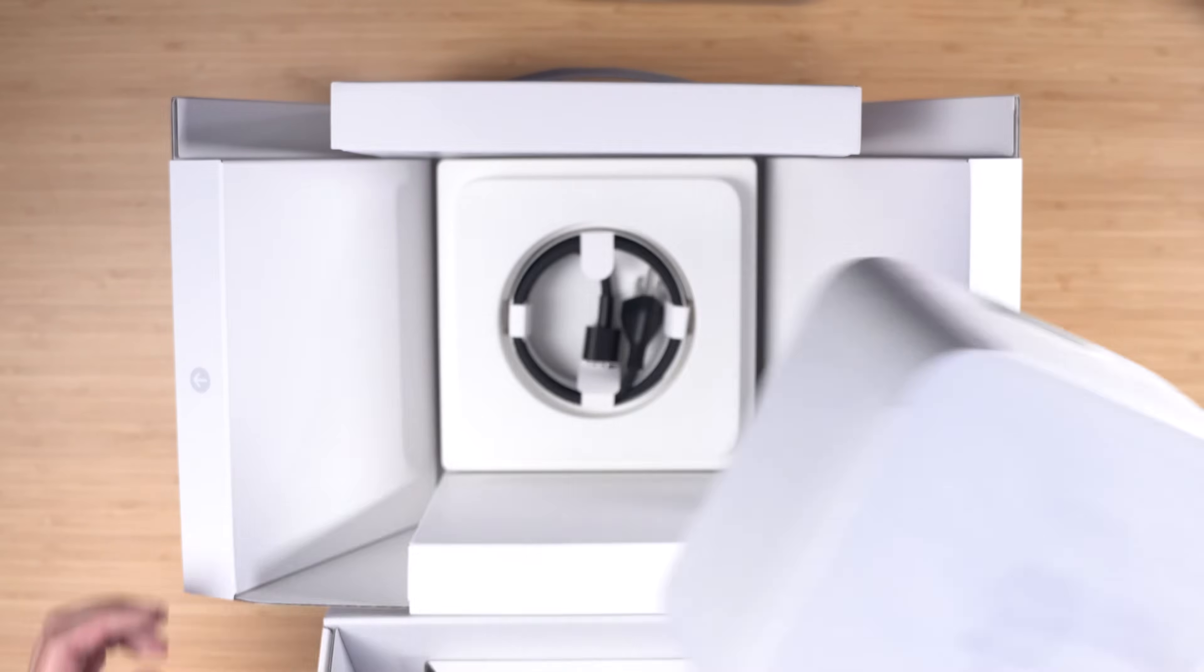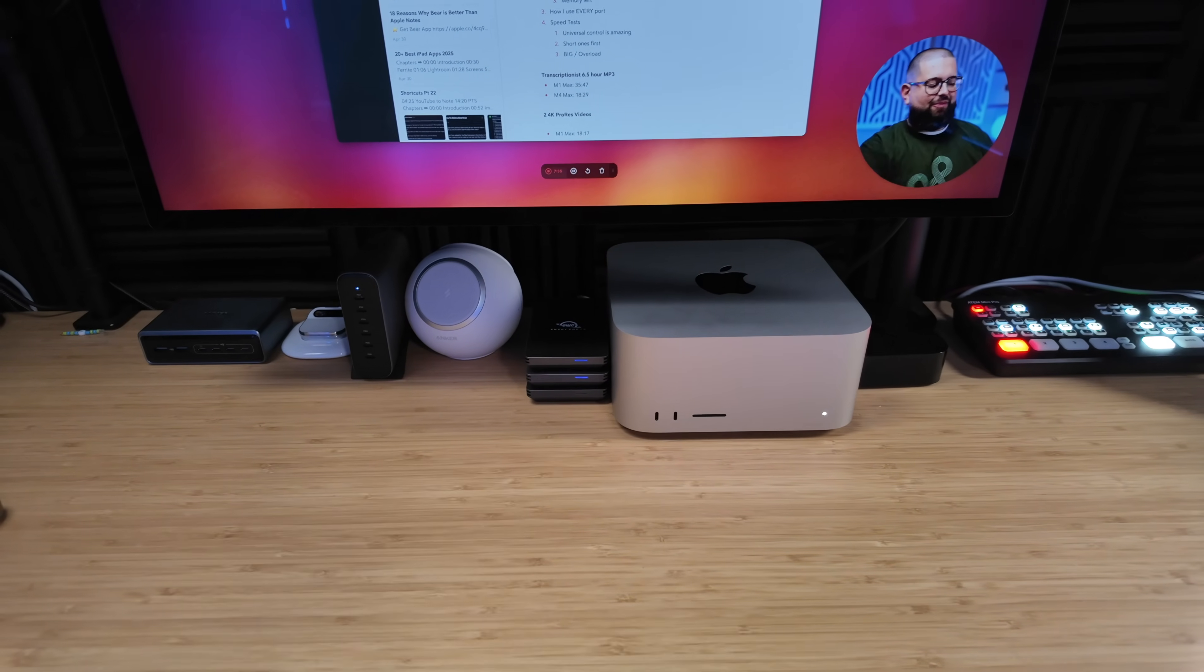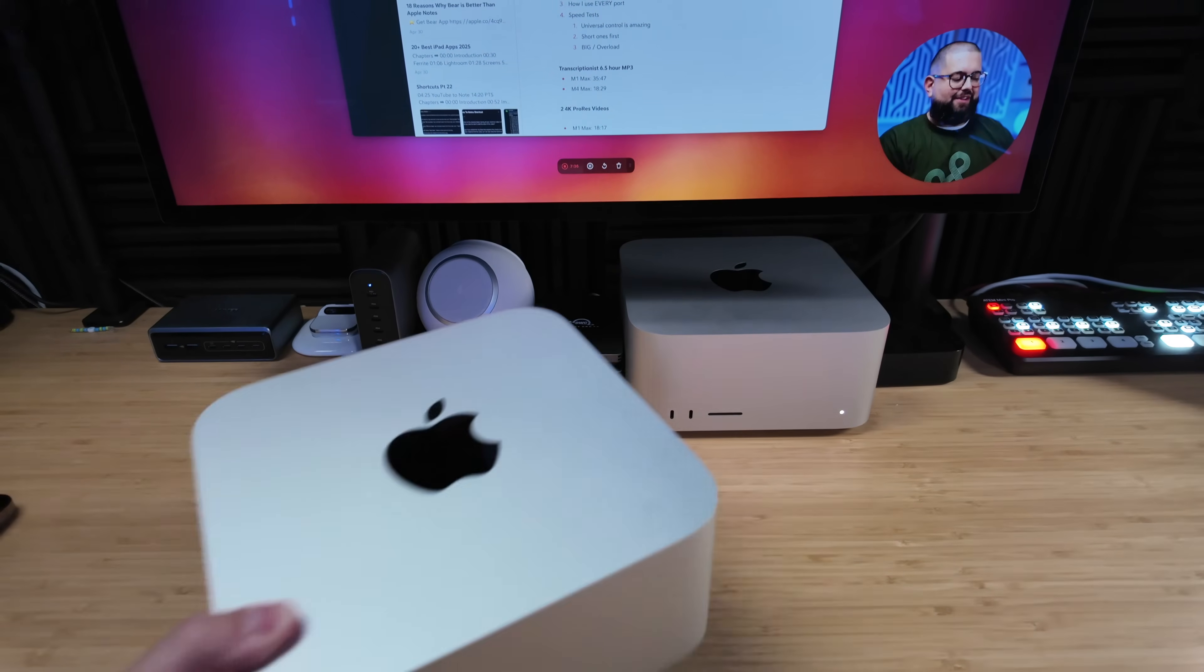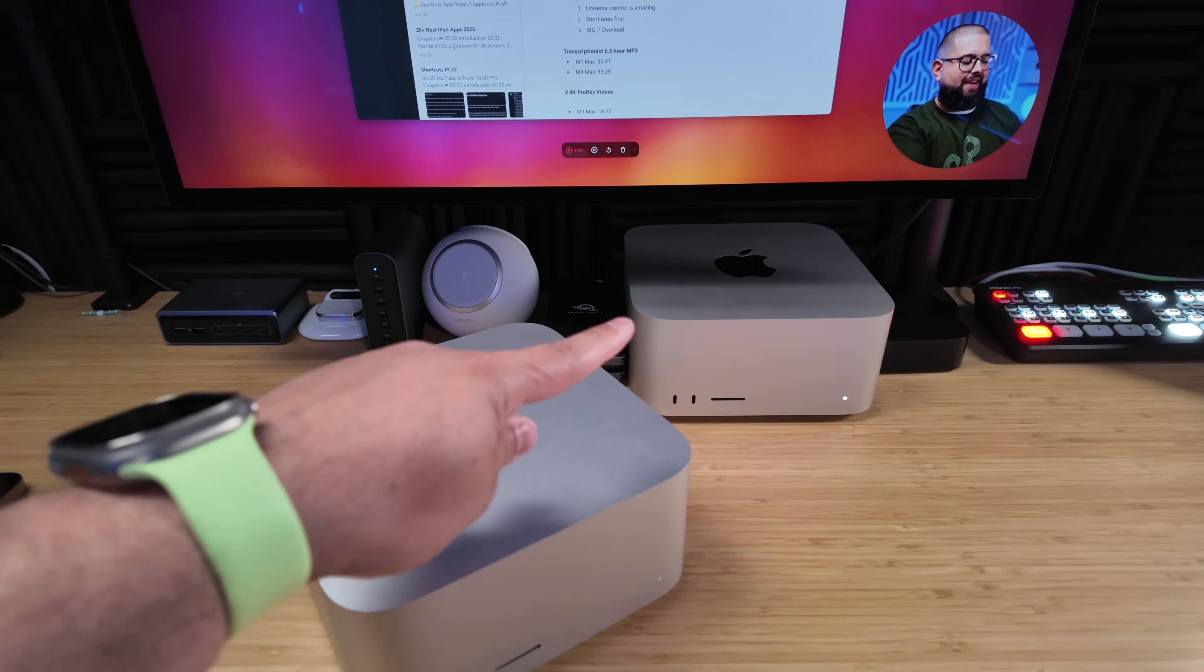By the way, this is actually my old one, my M1 Max, because I already set up and replaced it with my M4. So there's the M1 and the M4.